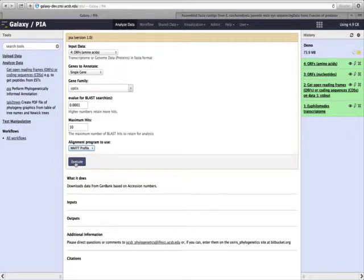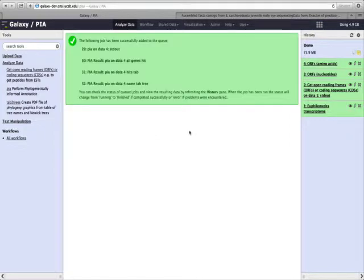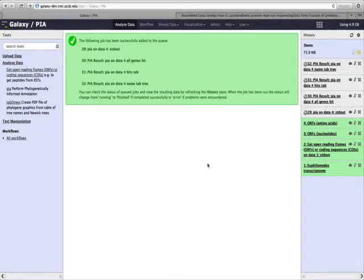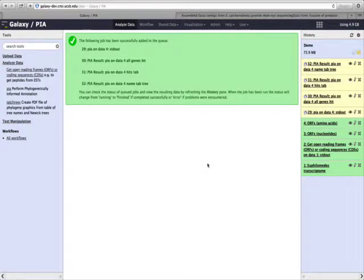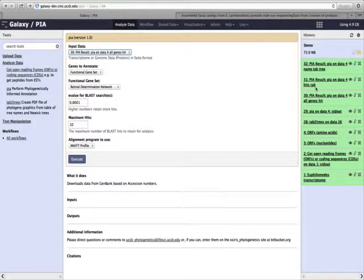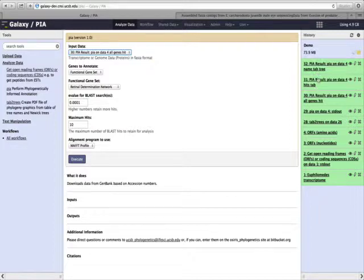Next, we hit Execute in order to start this tool running. Again, it turns gray as it prepares, then it'll turn yellow as the tool is running. And once it turns green, that means the tool is finished running.